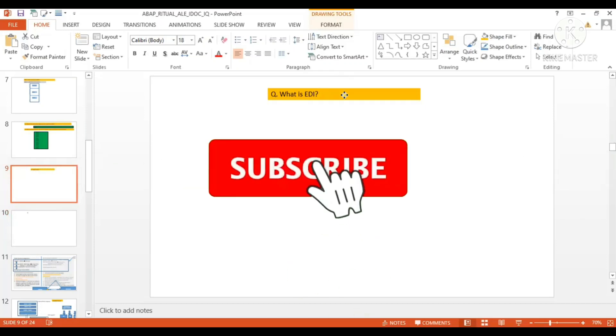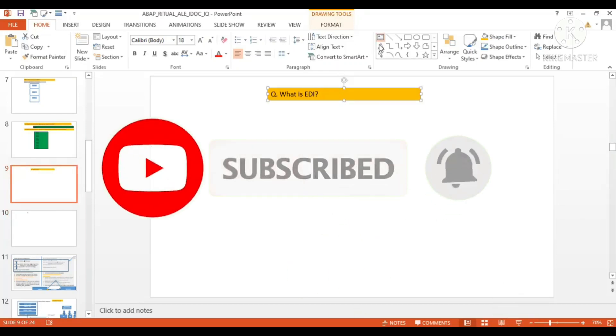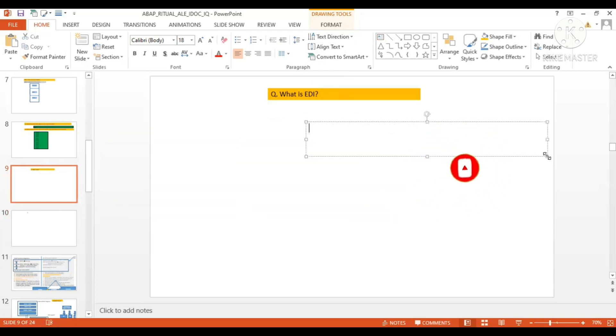What is EDI? So EDI stands for - this is also an important question for ALI IDOC. EDI is somewhere related with ALI IDOC, but not directly, because ALI and EDI both are different technologies.